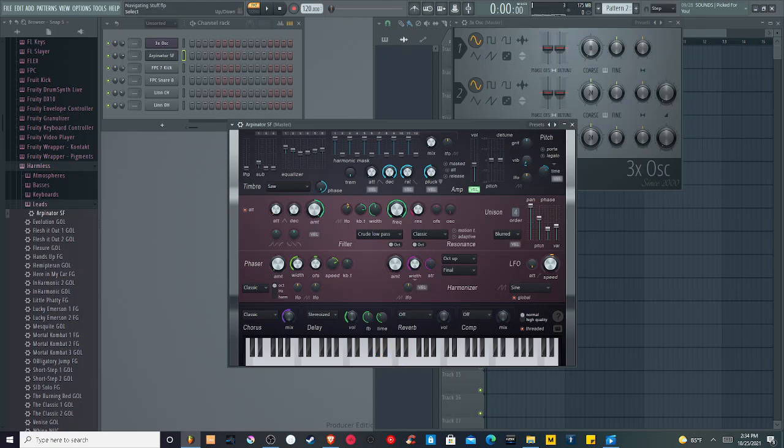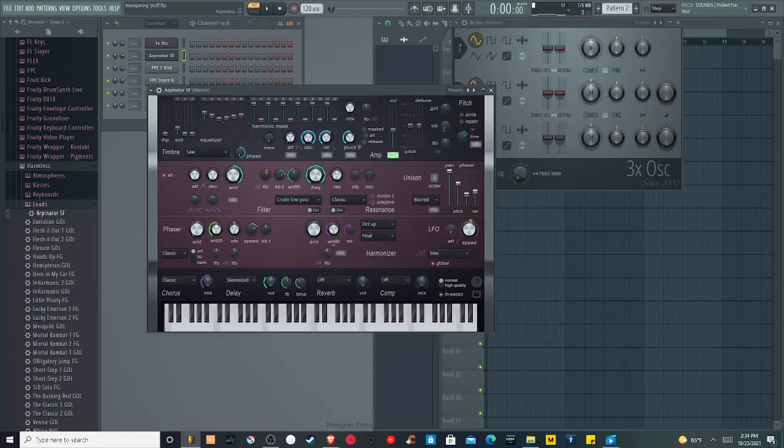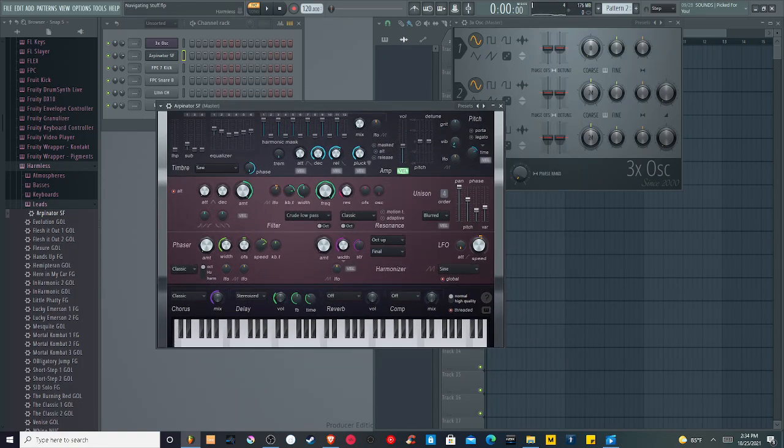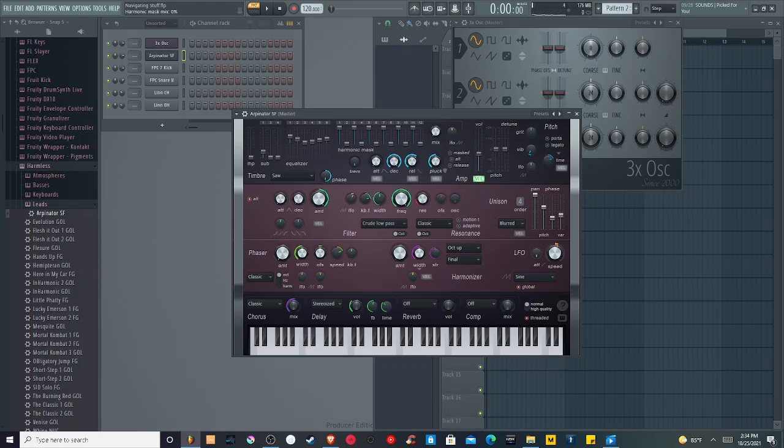So as the name suggests, this is really good for arpeggios. So that's just kind of a demo of what this preset might be good at. You can use it however the heck you want.